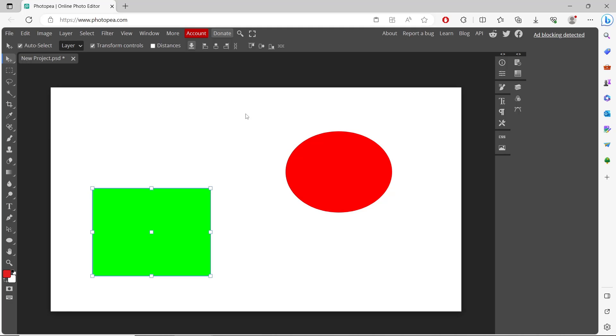Okay, that's it for basic Photopea tutorials: how to change color of a shape. If you have any questions about this tutorial, you can comment below this video.